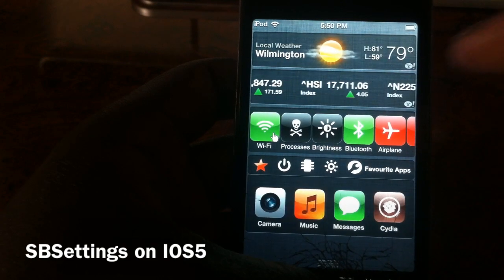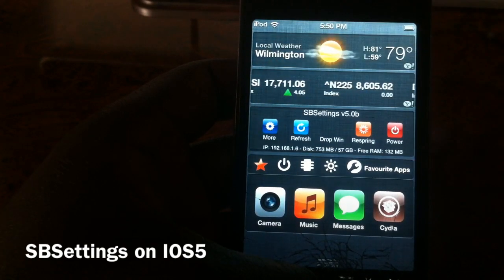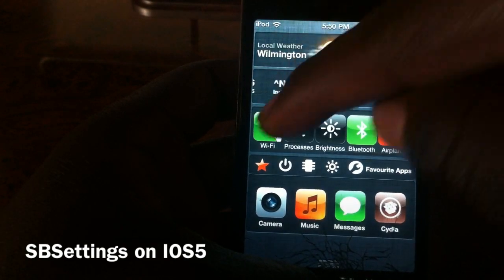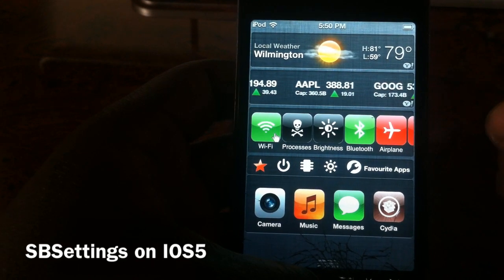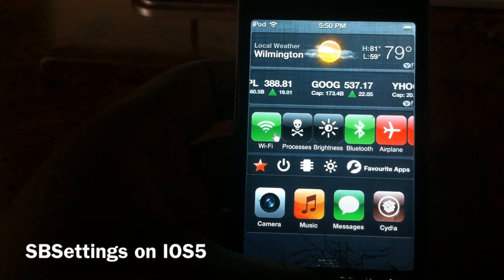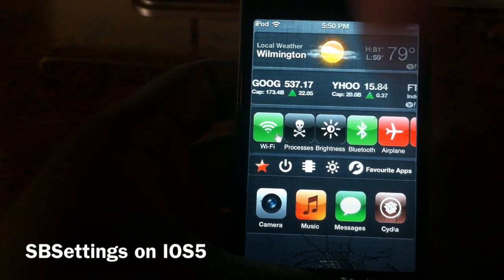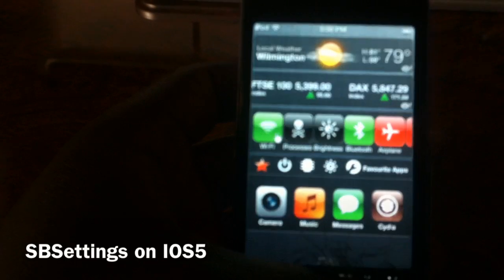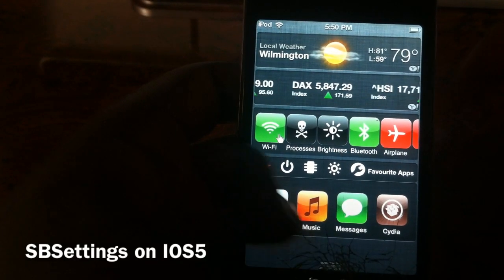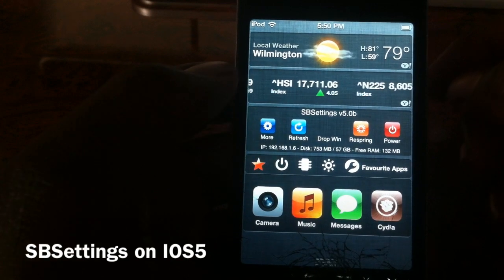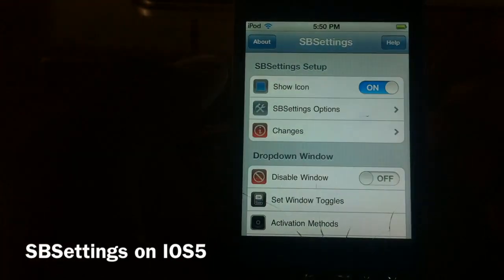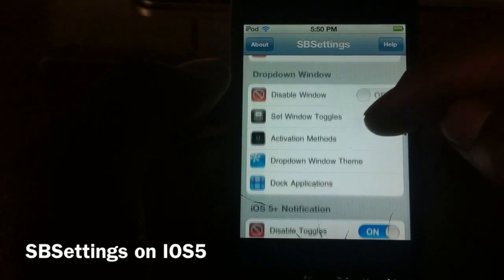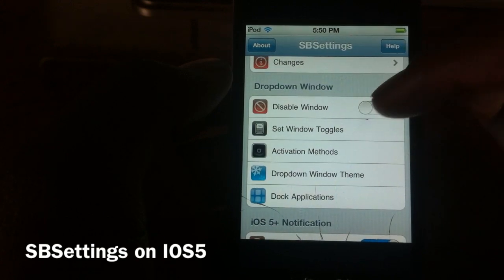There it is — SB settings working on iOS 5 with BB settings right at the bottom. It works in conjunction, and this does work too guys — you could turn off your Wi-Fi, all that stuff. You could have your BB settings down here with your favorite apps and SB settings doing all the other stuff. I'm gonna show y'all how to get this — the source is gonna be down in the description, it's gonna be the Big Boss beta source, and you could add that and get it, so you could basically go into More and SB settings.